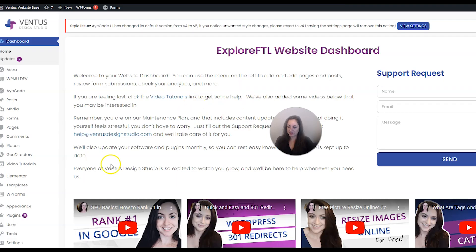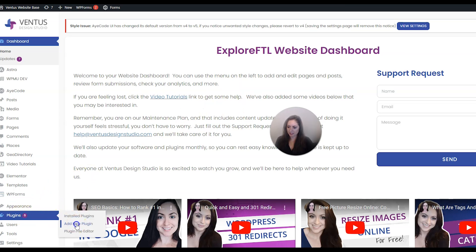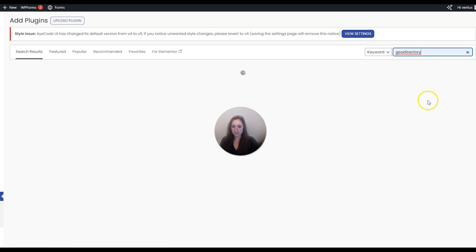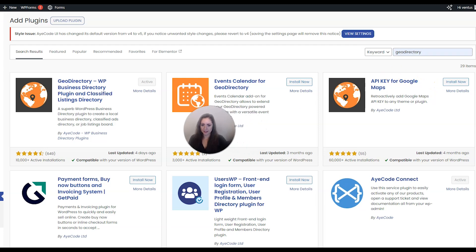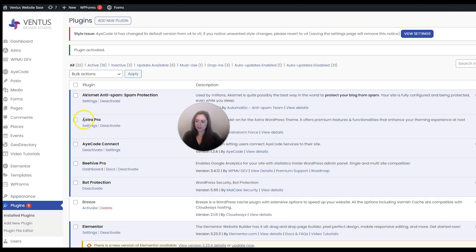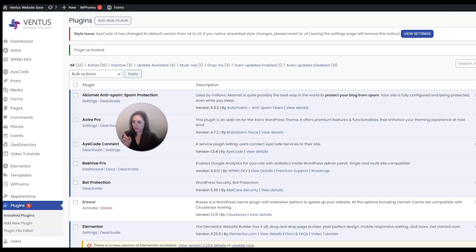Now let's install the events plugin. Go to Plugins again and Add New Plugin, search for GeoDirectory again, and then we should have Events Calendar for GeoDirectory right here. Click Install Now and then click Activate.